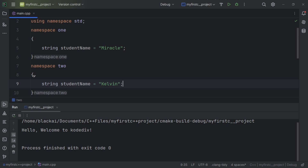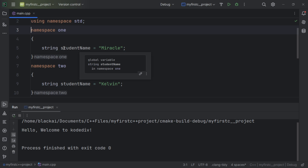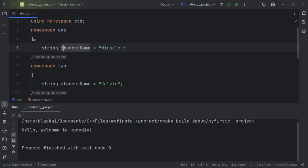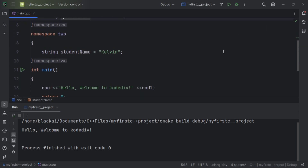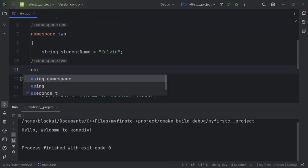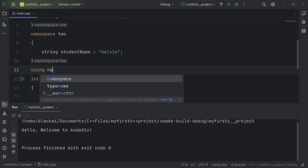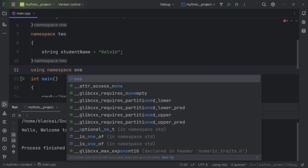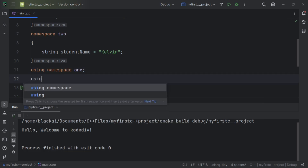We now have two namespaces. Inside namespace one, the variable studentName holds 'Miracle', and inside namespace two, the same variable name holds 'Kelvin'. To print this information we need to declare them using the directive namespace — 'using namespace 1' and 'using namespace 2'.